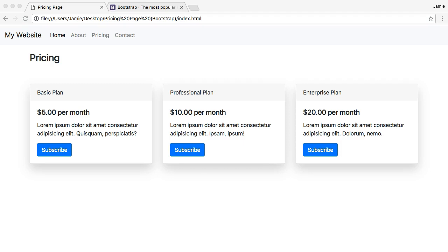Hey everyone, Jamie here from technicalcafe.com. In this tutorial we're going to be making a pricing page for a website using HTML, CSS, and the Bootstrap framework. We're creating a three-column page with different pricing plans per column — a nice way to display products or subscription tiers. You often see this on websites selling software as a service with different levels or tiers.